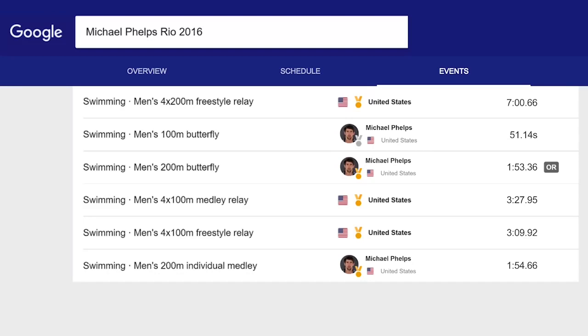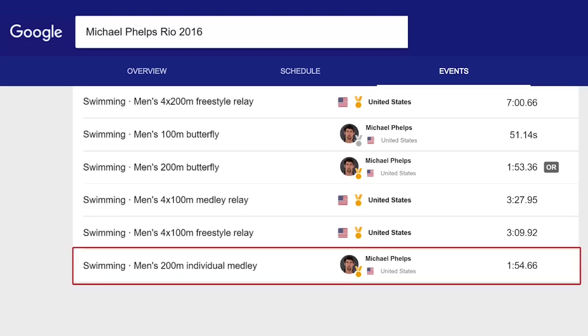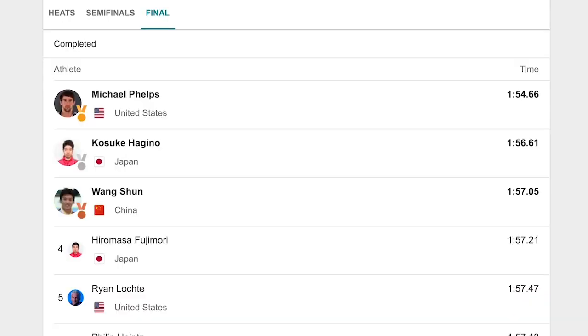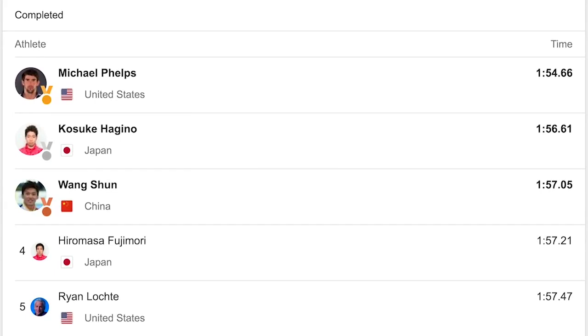We need to interpret data to turn it into information. Look at Michael Phelps' time in a 200-meter individual medley swimming race: one minute, 54 seconds — doesn't tell us much. When we compare it to his competitors' times in the race, however, we can see that Michael came in first place and won the gold medal. Our analysis took data — a list of Michael's races and times — and turned it into information by comparing it with other data. Context is important: we needed to know that this race was an Olympic final to determine that this was a gold medal finish.